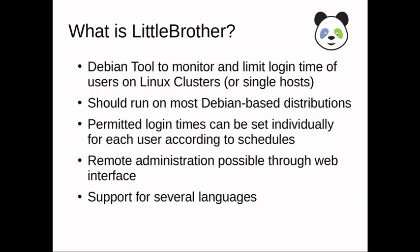What is Little Brother? Little Brother is a Python tool to monitor the login times of users on Linux clusters, usually for monitoring children, their playtime.